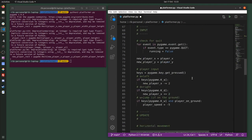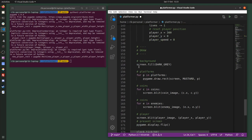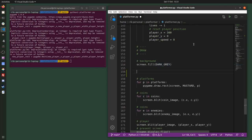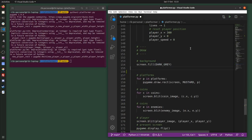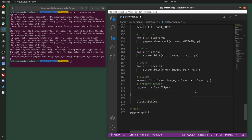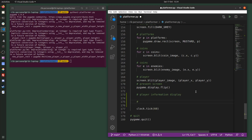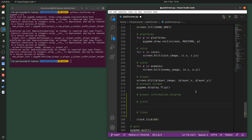In the game loop where we do the drawing, I'm going to draw the player information display last, after everything else — after the background but drawn on top of everything. So I want to draw the score and the number of lives. I'm going to create some text to draw; I'll call that score_text and set it to font.render().